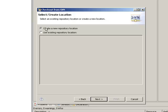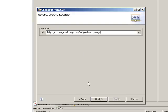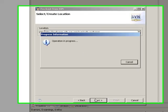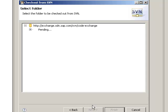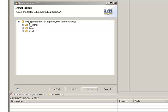So I want to create a new repository location. Click here on next, paste the URL and click on next. And now you see that you will get the folder.